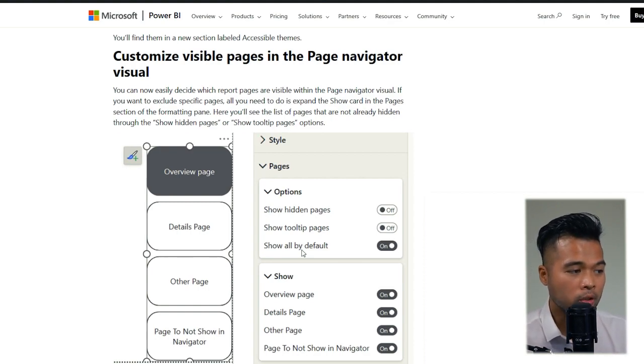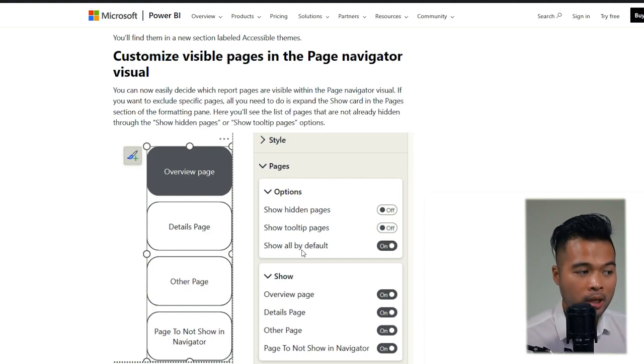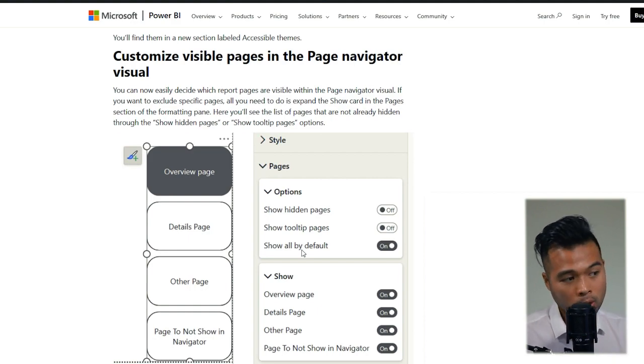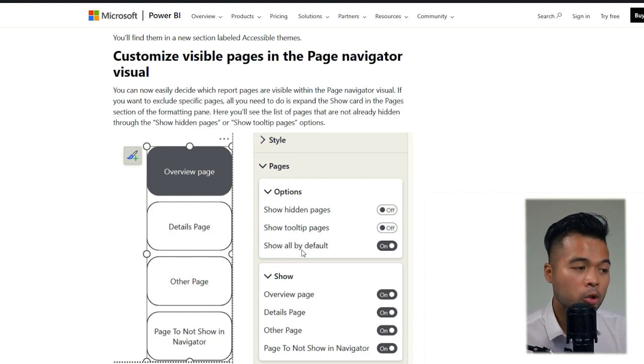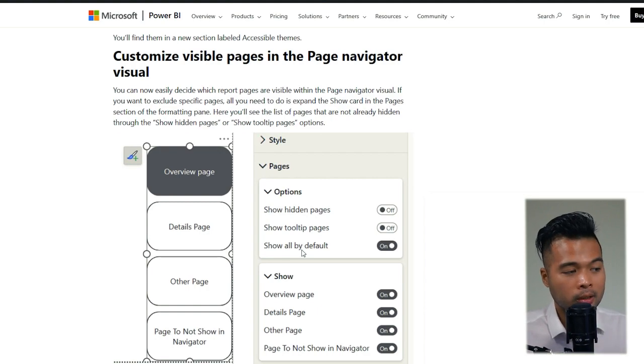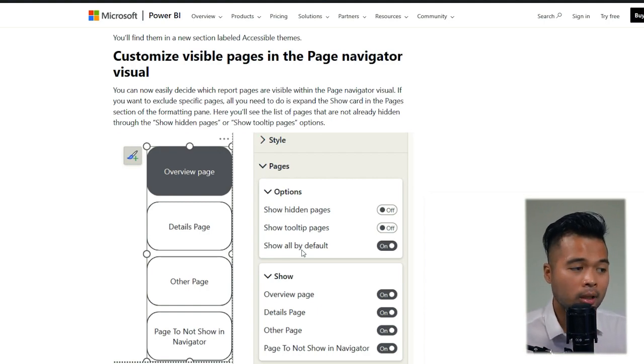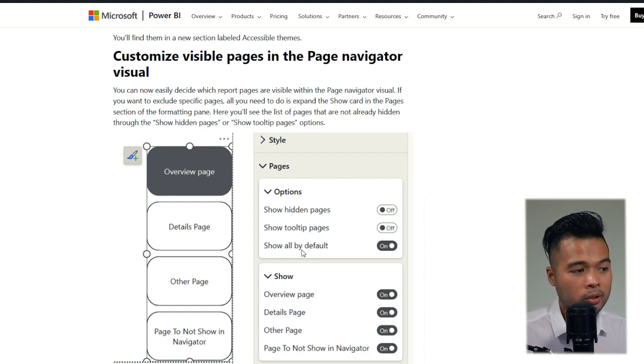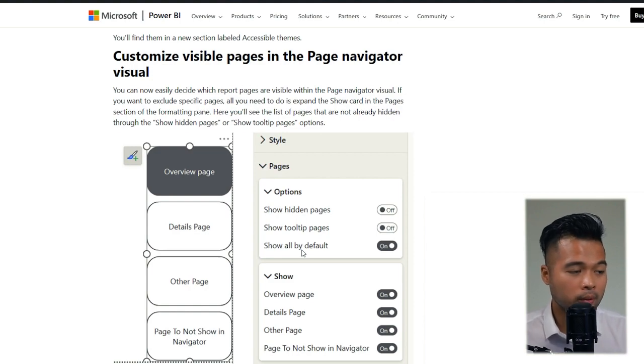Now with this update, you can now choose to show or hide tooltip pages or choose to show or hide individual pages if you wanted to, which is great because I might want to show certain hidden pages, but not everything. Maybe I want to hide the tooltip pages. So this added degree of control is super useful.